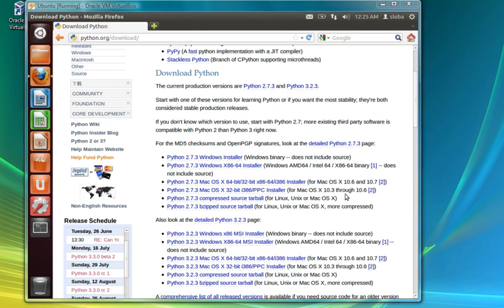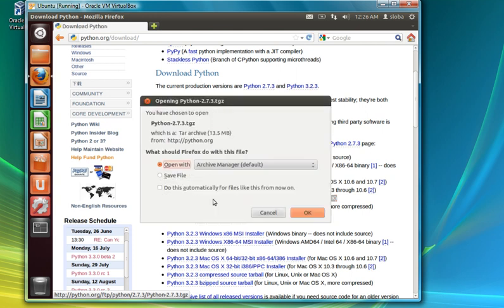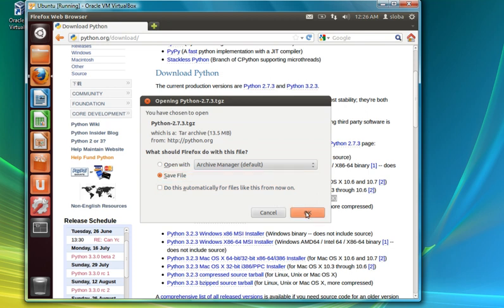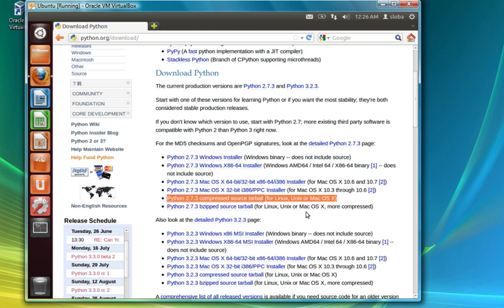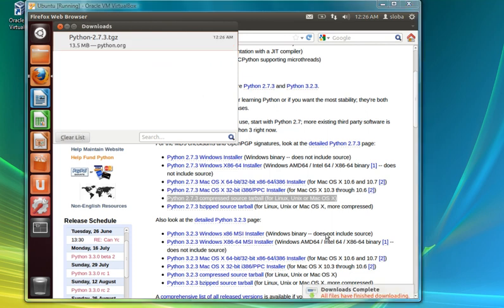We need to download this one. Let's go ahead and download it — save your file. This will take some time to download. Okay, it's downloaded.